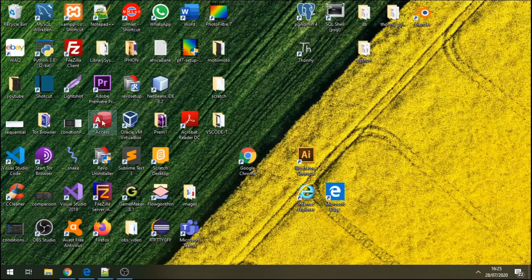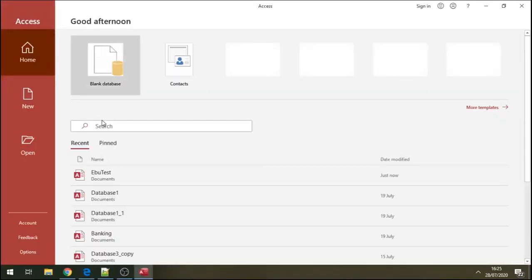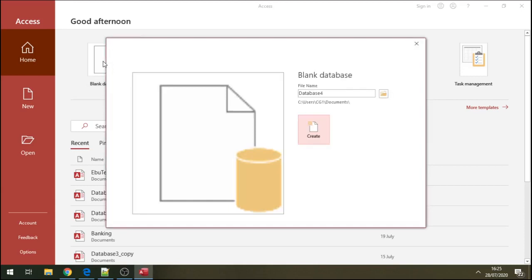Access database. Please open your Access database - we're going to create some tables and do some normalizations on these tables. Here is my database and I'm going to open the blank database here. Click on it and you can name this. I'll call this teachers_students - students and their courses.